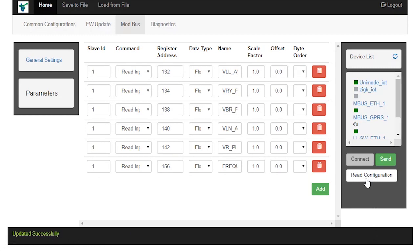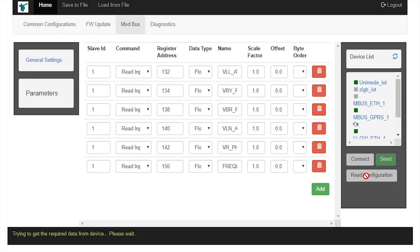Now, click on read configuration button to reconfirm the settings we are sending to the IoT gateway. Observe the status message as trying to get the required data from device, please wait.